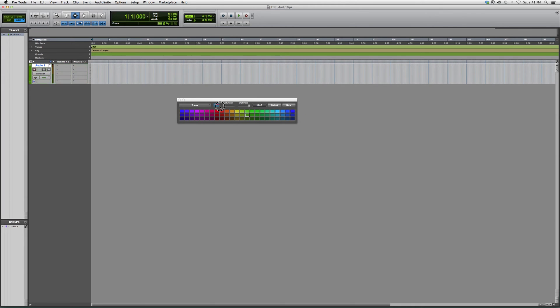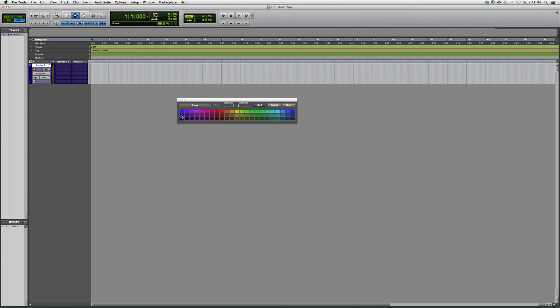Now we can change the saturation of the color. Watch the track as it changes. We can change the brightness. Let's go dark. We can change the color to any color we want.